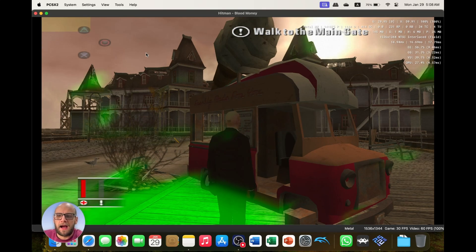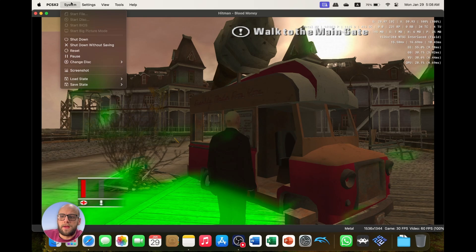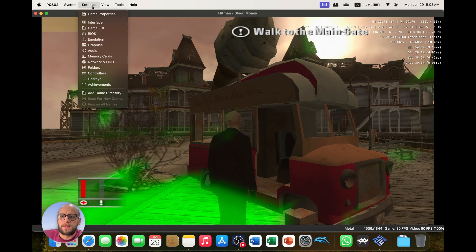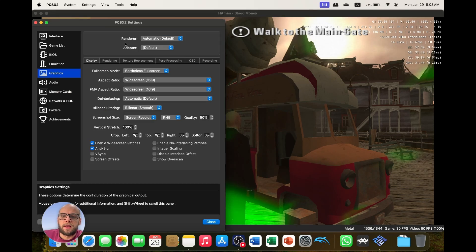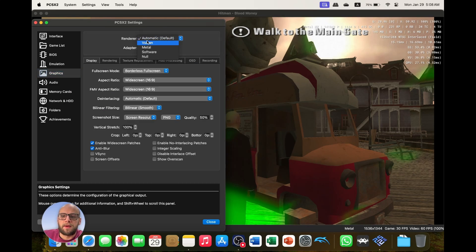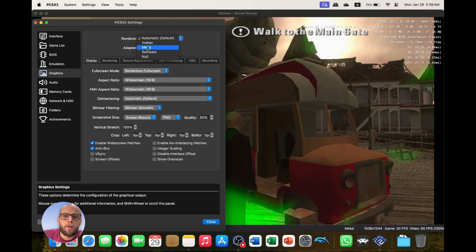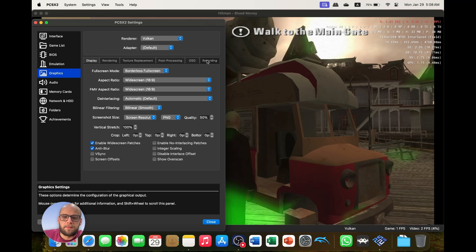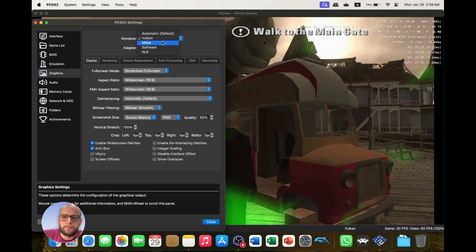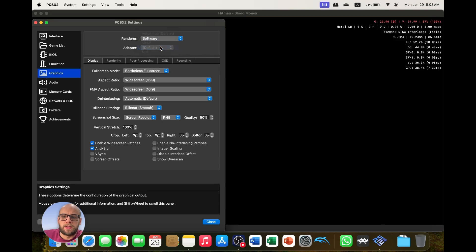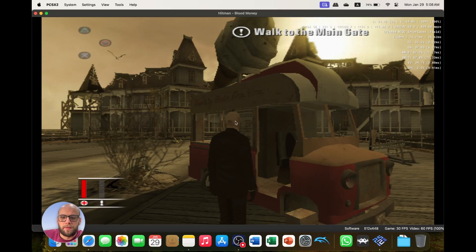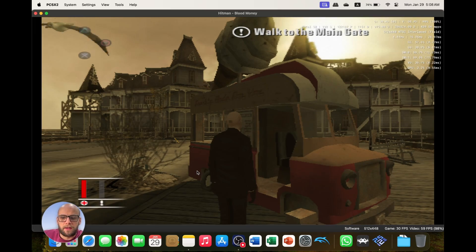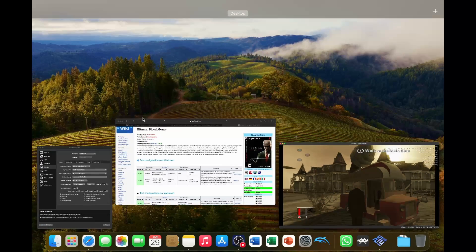So then what we have to do is go to Settings, go to Graphics, and then when it says Renderer, automatic by default, I will change from Metal, we change it to Vulkan. It has the exact same issue. And we're supposed to be using software emulation, which means that we cannot run it in 4K.